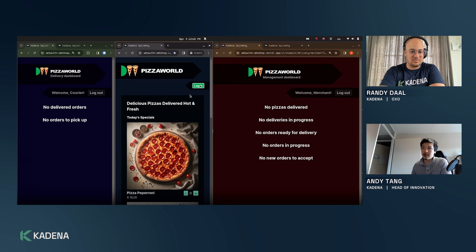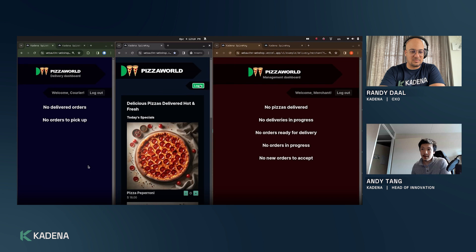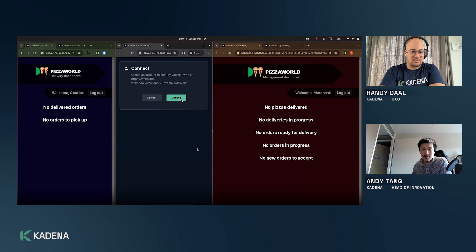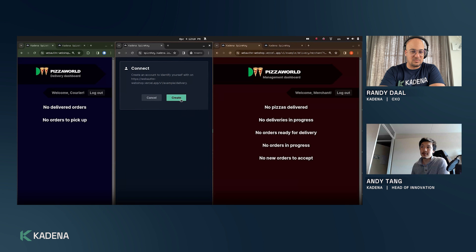When they click on login they will be presented with Kadena Spire Key and here they are prompted to create a new account.